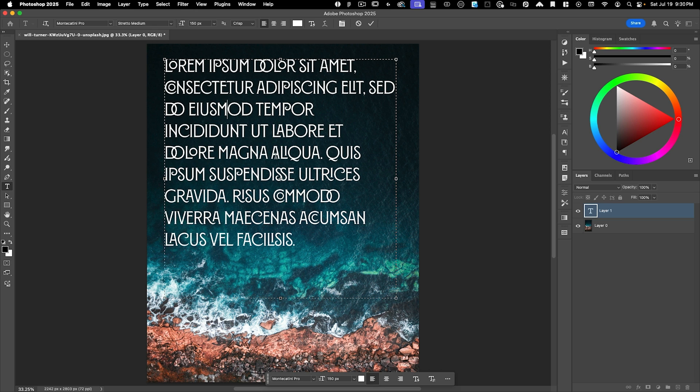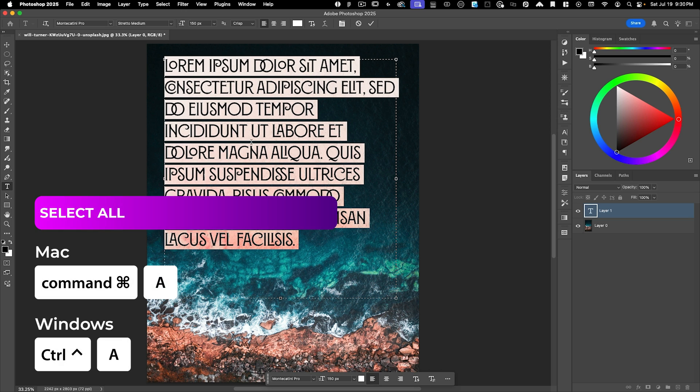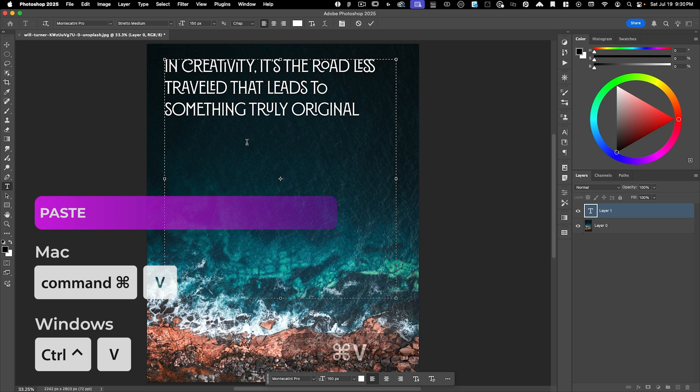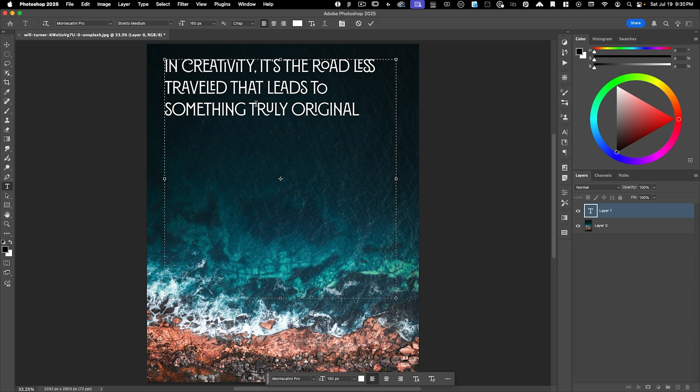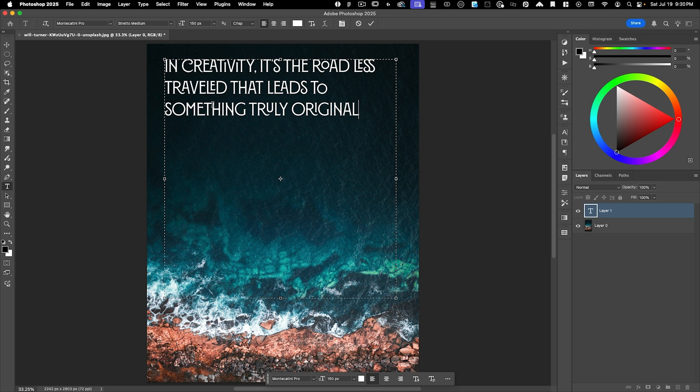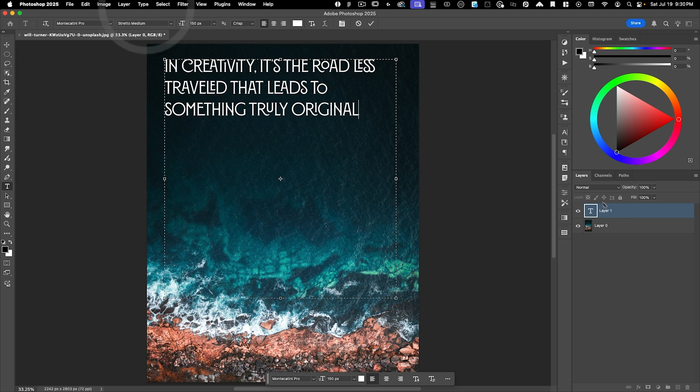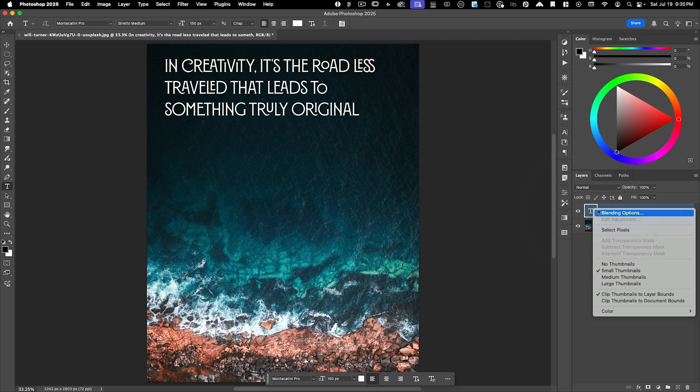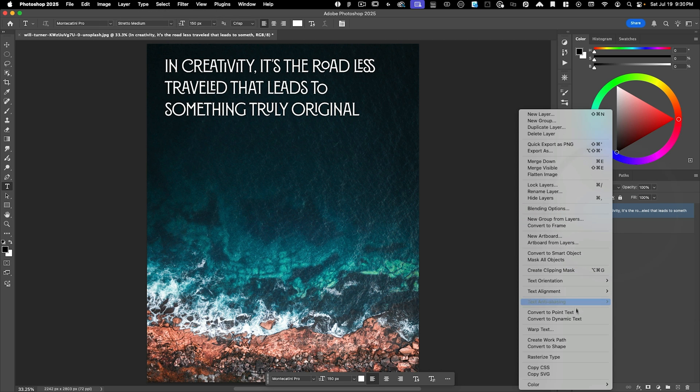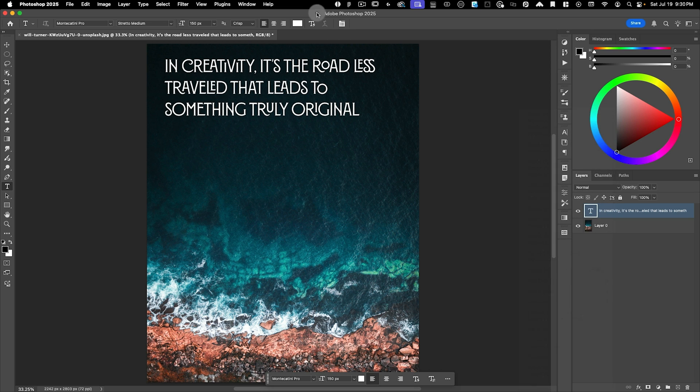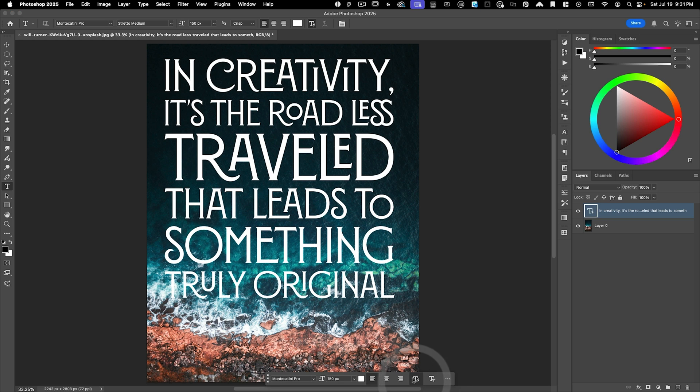And now we're going to dive into what is the dynamic type tool. Now, before I do that, I'm going to put my own type in here. So I'm just going to do command A to select all the type and then command V. This is just a quote I made up for this tutorial. In creativity, it's the road less traveled that leads to something truly original. And what we're going to do is use this quote and turn it into dynamic text. So in order to turn this into dynamic text, I have three options. I can go to type, convert to dynamic text. I can also right mouse click on my text layer and go down here, convert to dynamic text. Or the simplest way is to go up here and turn it into dynamic text. Also in your contextual taskbar, you have that dynamic text icon, which is that T with the thunderbolt next to it.